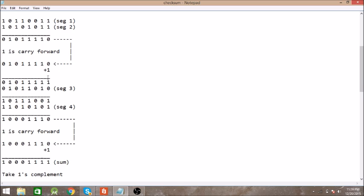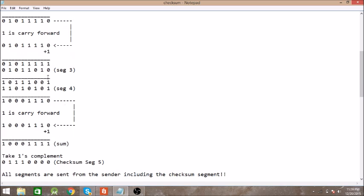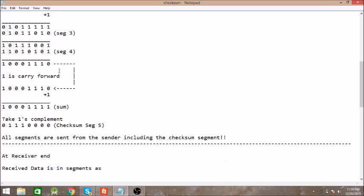the result is again added with the third segment. Then we got this, and then the result is again added with the fourth segment.